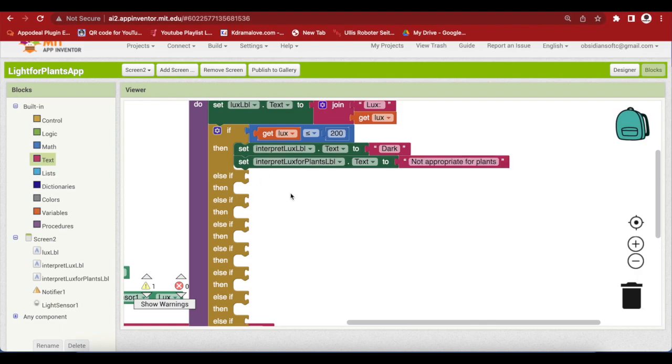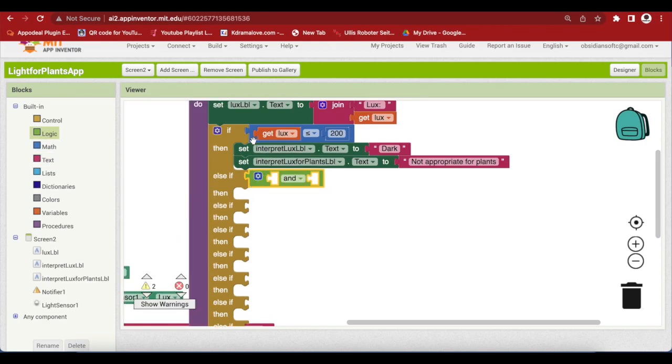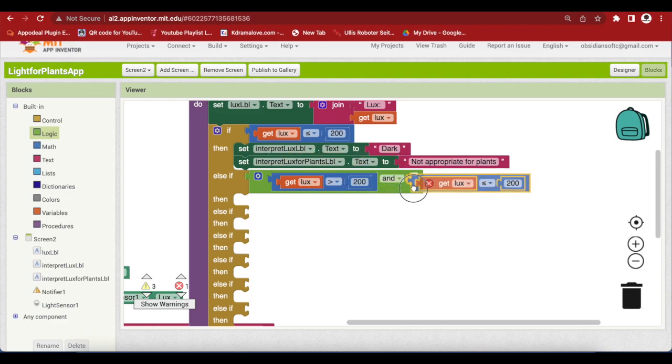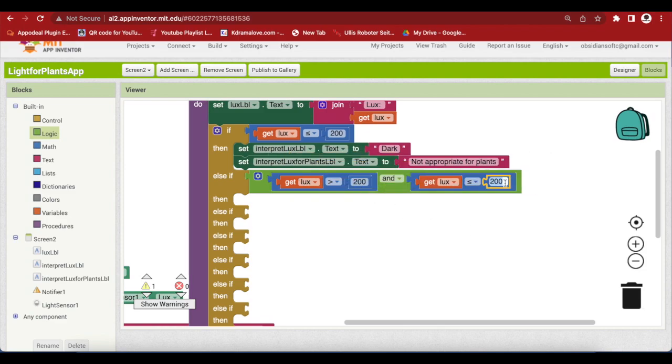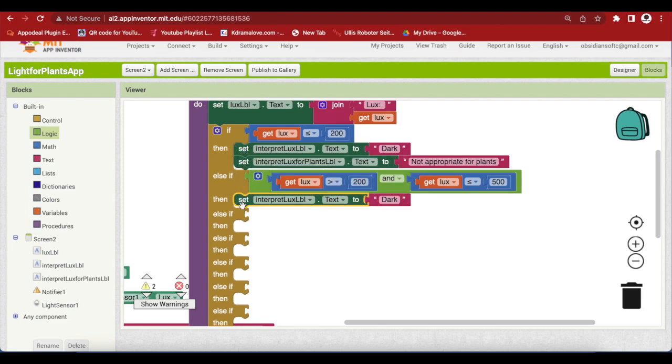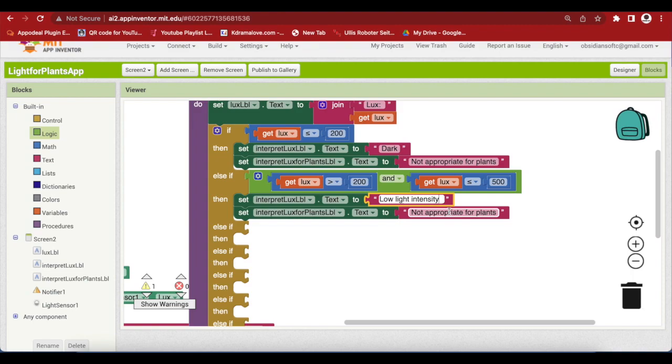Now, the second part in my chart is if the lux value is between 200 and 500. Again, there's some light but still it is not appropriate for plants. So, go to logic and get an and block. And I'm going to duplicate this one and choose greater than. So, if my lux is greater than 200 and I'm going to again duplicate this one and my lux is less than equal to 500. So, I'm going to check the range of my lux one by one and interpret it for plants and for general language too. Duplicate here. This is low light intensity and not appropriate for plants. So, greater than 200 less than equal to 500 and we will be checking these different ranges one by one.